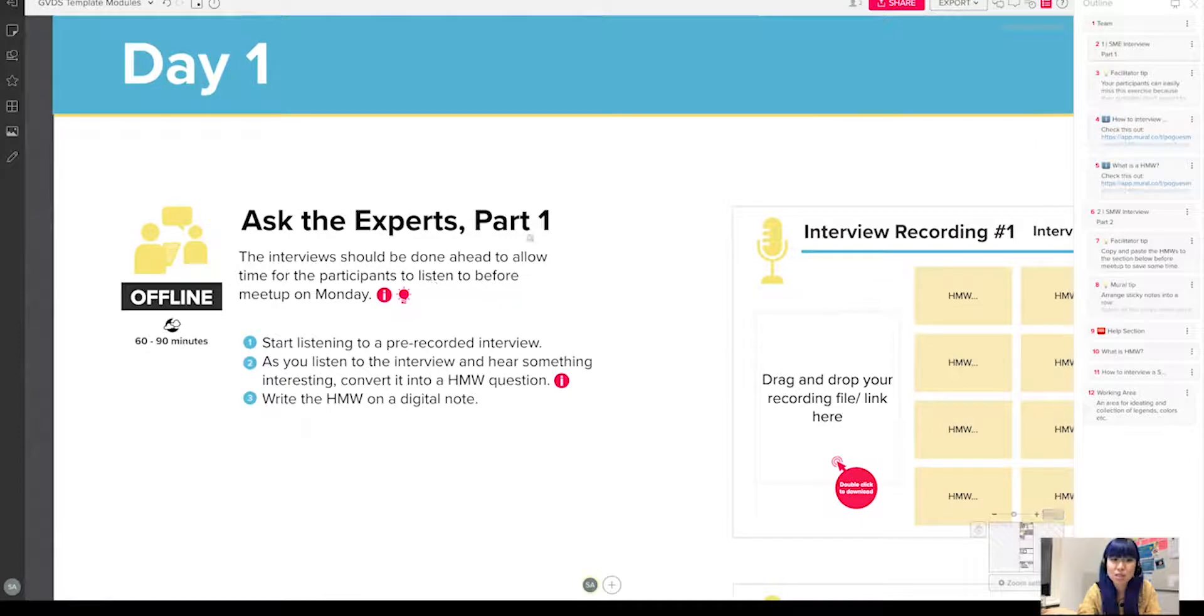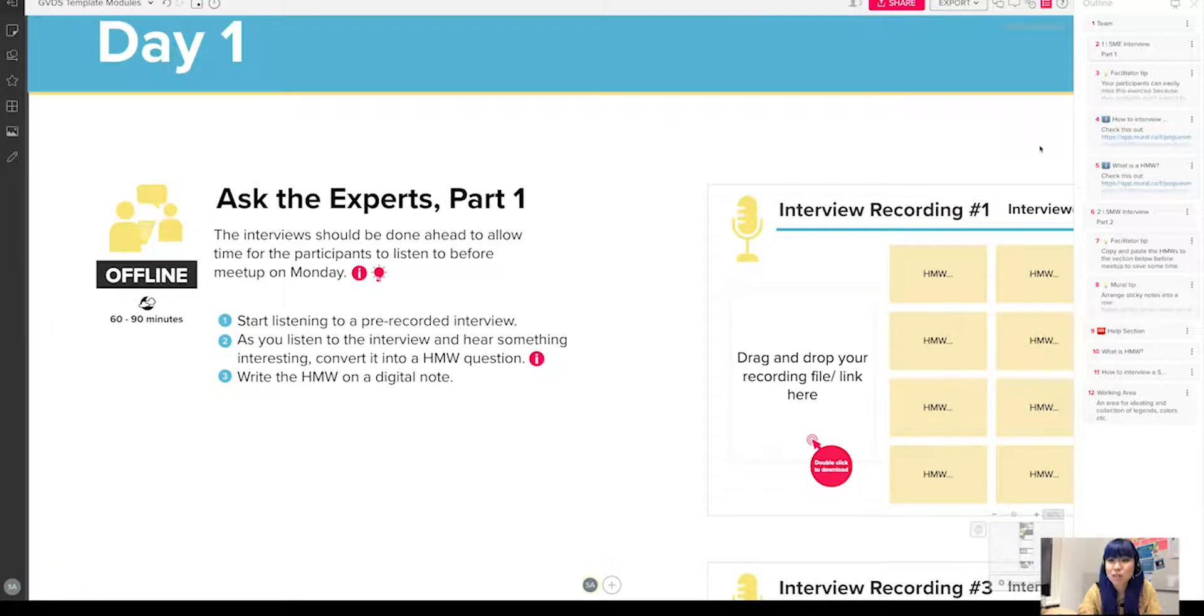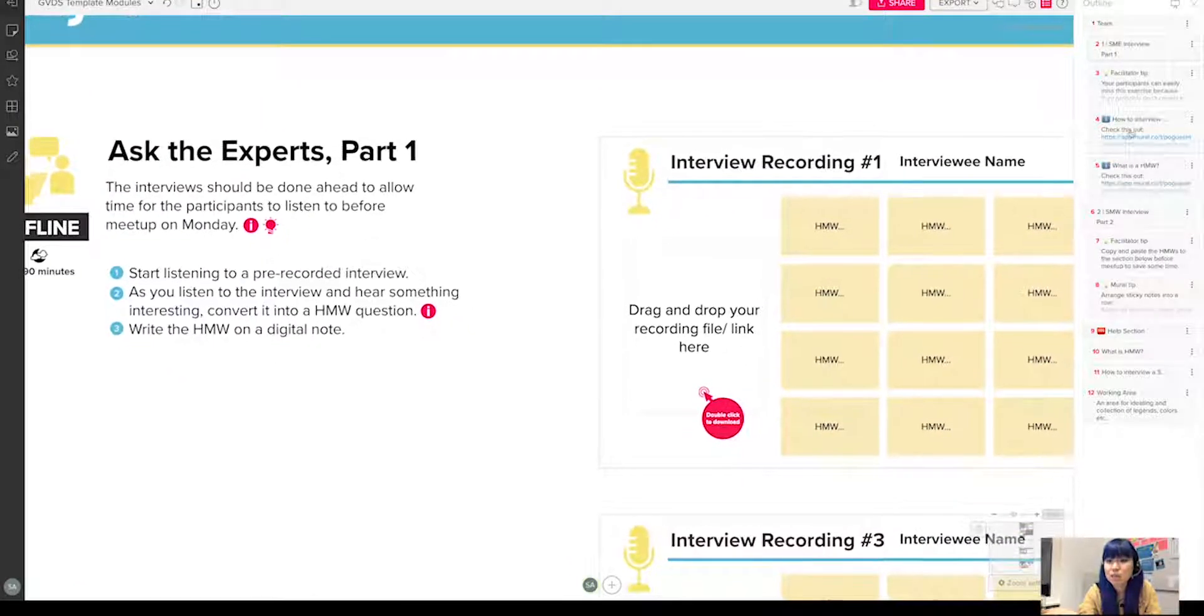And then you will also see that I kept the instructions on the board itself, because I think it's something that the participants would like to see right away instead of clicking on the outline.